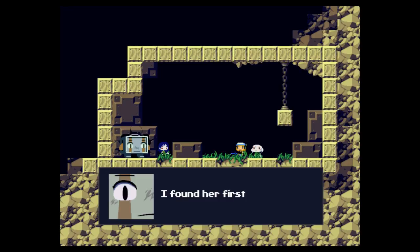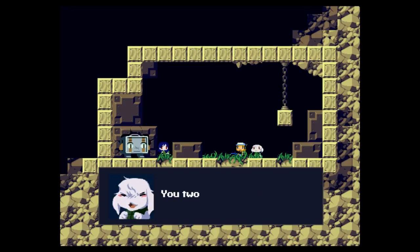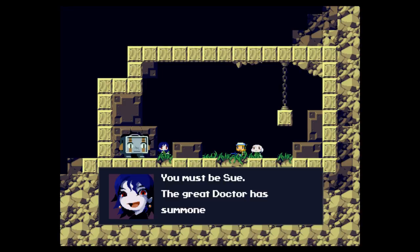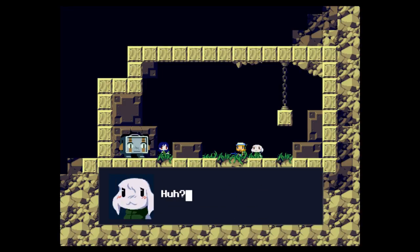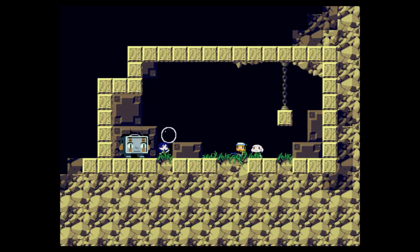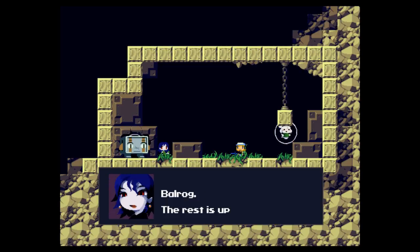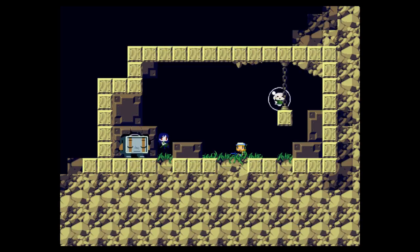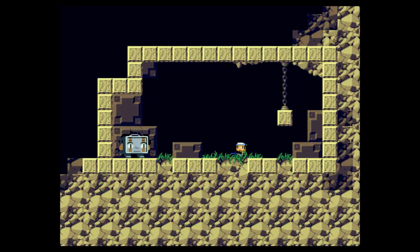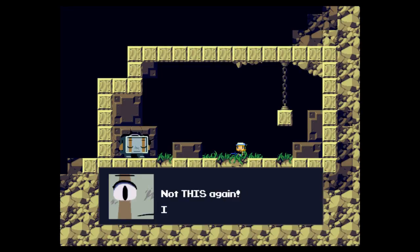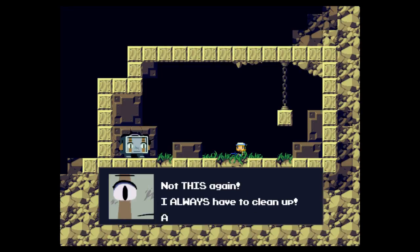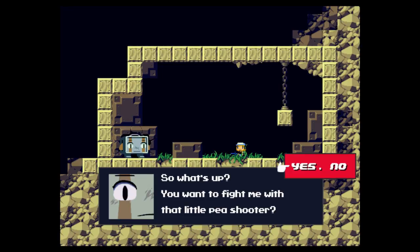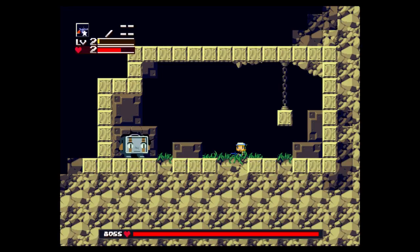Misery. I found it first. You two, you're with the doctor. You must be Sue. The great doctor has summoned you. Come along with me. I'm not Sue. Don't sue my rabbit. I'm the wrong person, I told you. I gotta fight this dude. You wanna fight with me in a little place, P-shooter? Damn straight. Let's go.